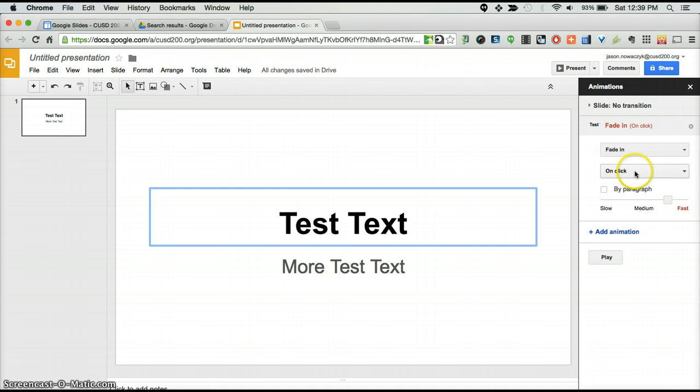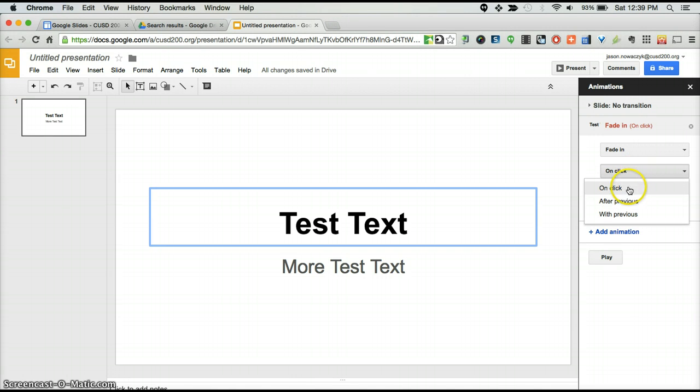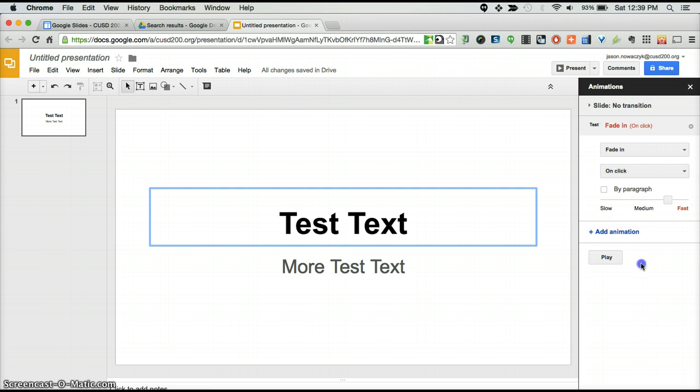You then have the option of deciding when it will start, either on the click of a mouse, after a previous animation, or with and alongside an animation.